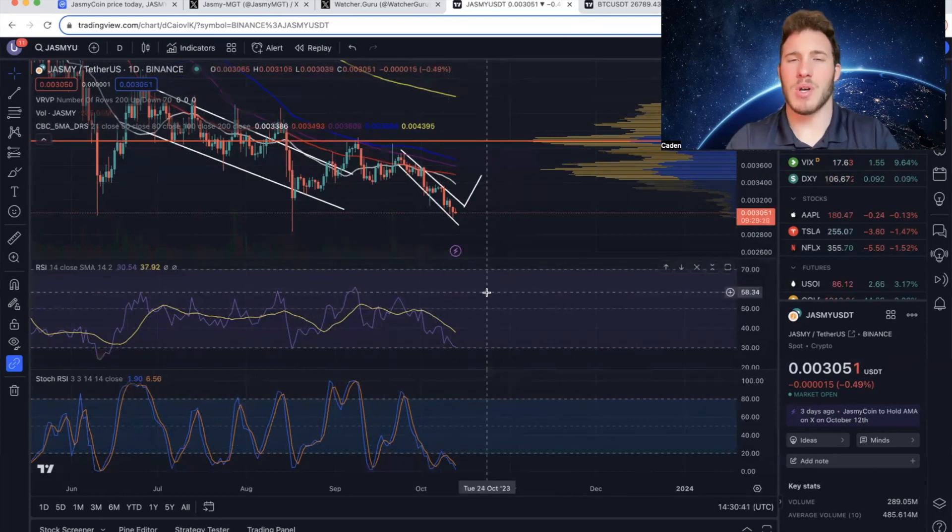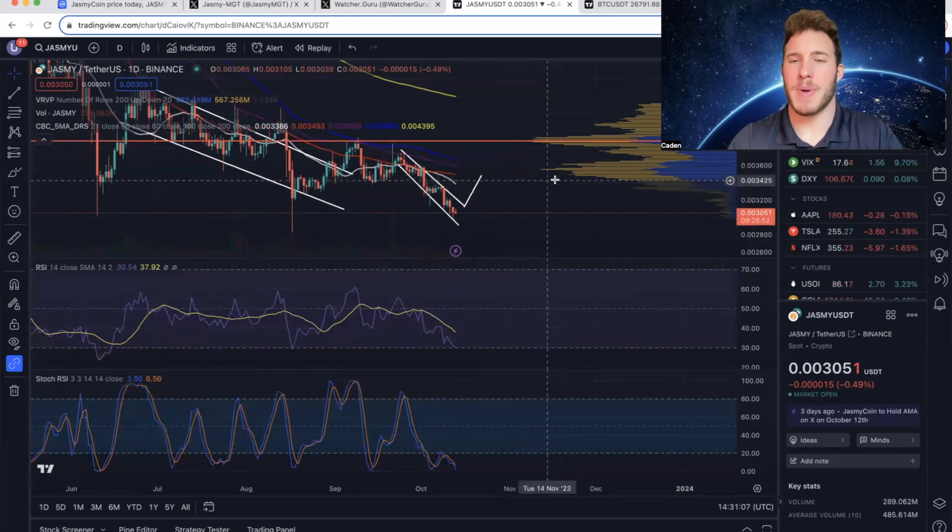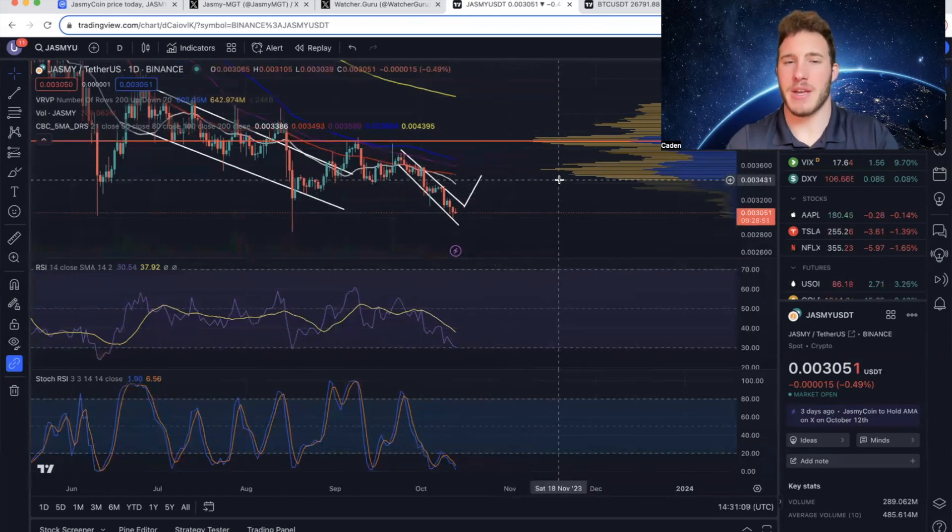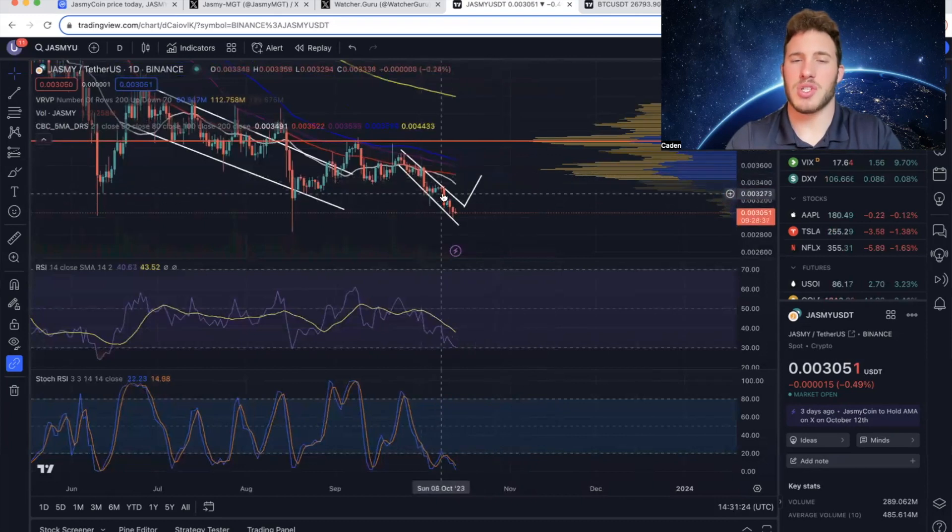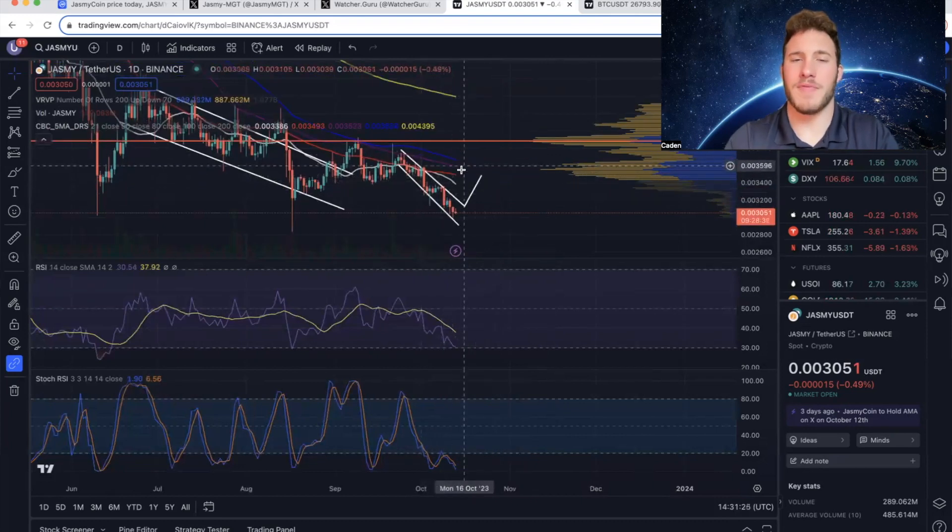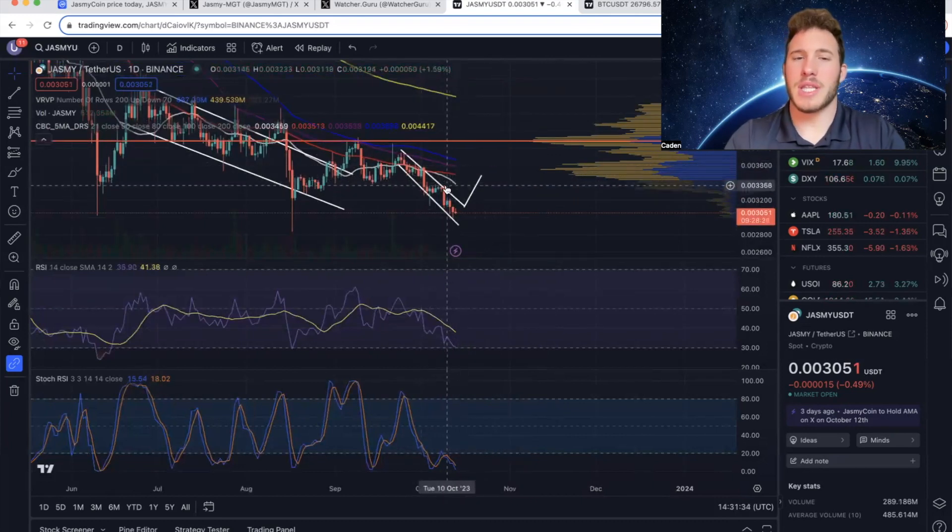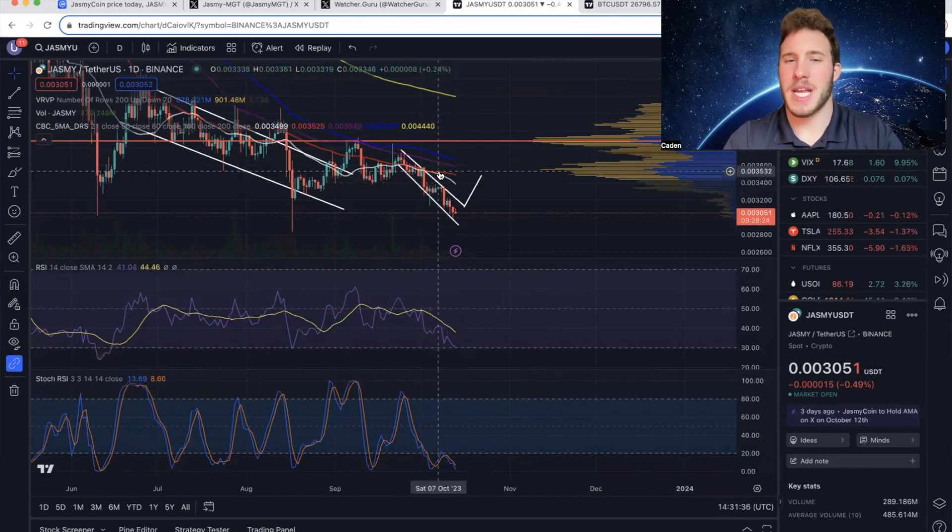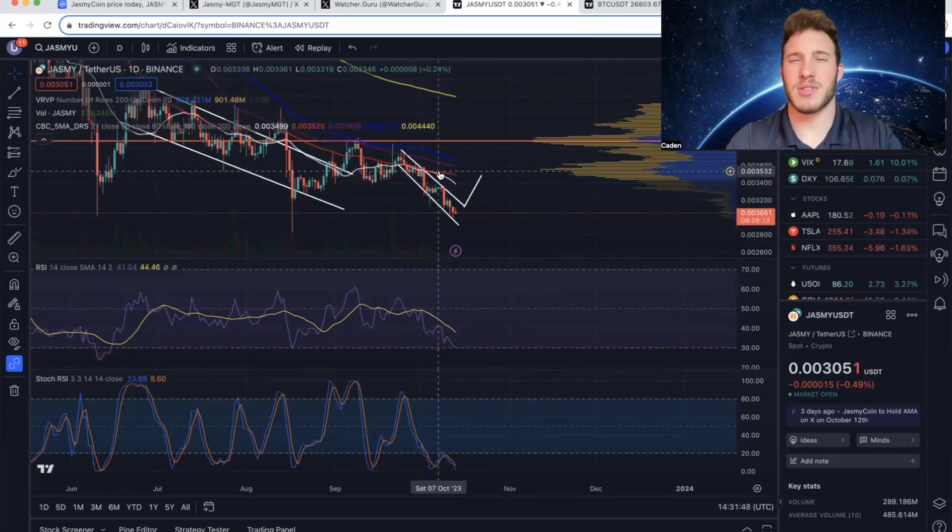Although I will say there are some bearish indicators as well. So the first one being that Jasmine broke beneath the high volume node on the VRVP. Typically, that's not a great sign. On top of that, Jasmine is also trading beneath all of the moving averages right now. And if you look at the 21 day moving average, it broke beneath the 50 day moving average, which is a death cross. And typically that signals a drop is coming.